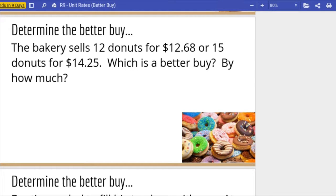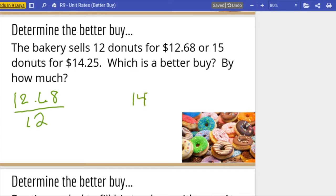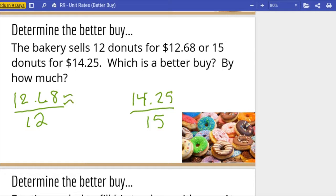We have $12.68 for twelve donuts or $14.25 for fifteen donuts. We divide to get to one to find unit rates. $12.68 divided by twelve — it looks like it's about a dollar and six cents. I'm going to use the approximately-equal symbol because I'm having to round; it was $1.0566 repeating, so we round up to a dollar six.